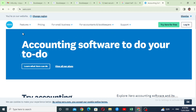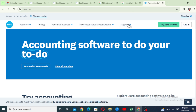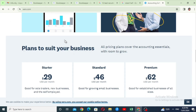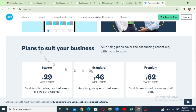There are new features. Pricing for small business. It is for accounting and bookkeepers. We have the main menu section. You can see the packages that are available — start, standard, and premium.